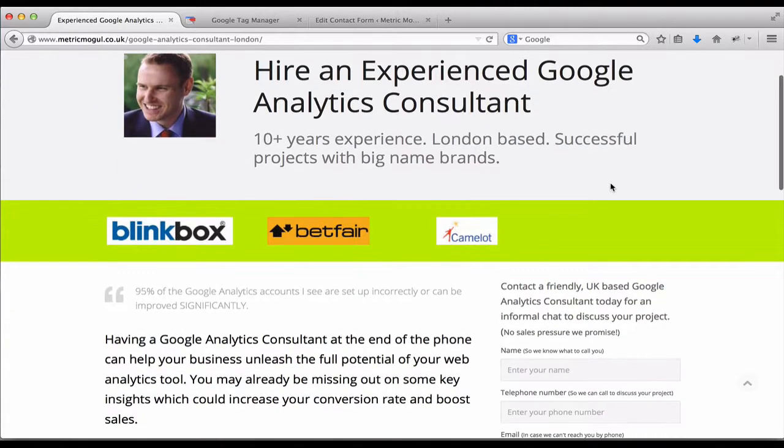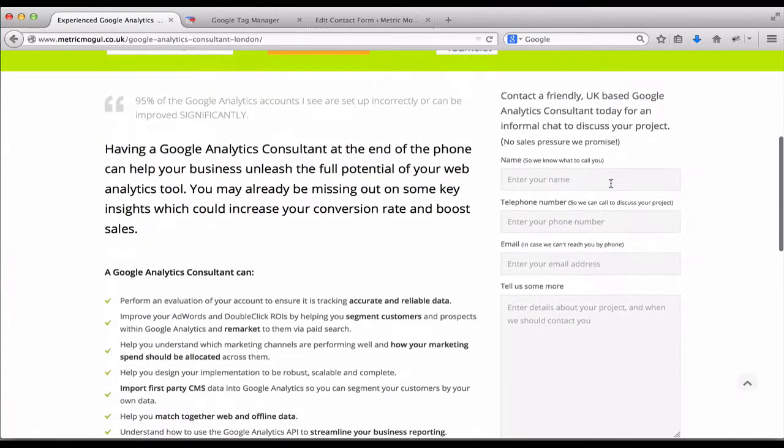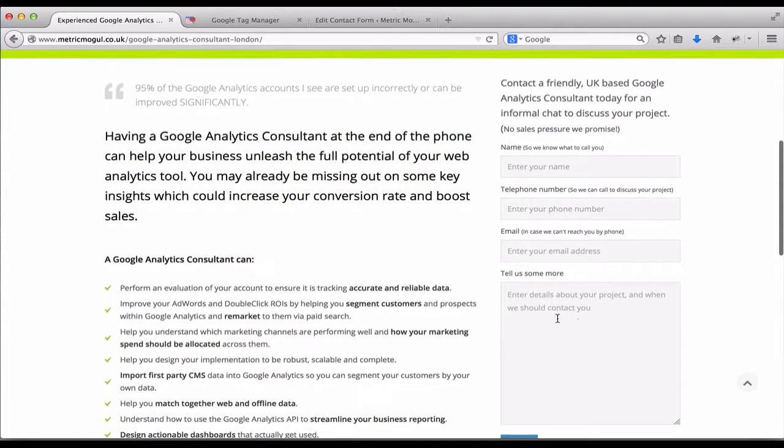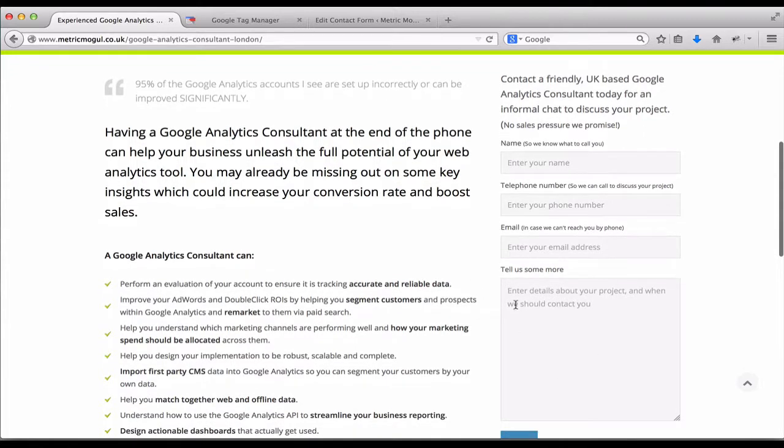Here's one of my landing pages which has an inquiry form on it, and we want to track this inquiry form within Google Analytics.